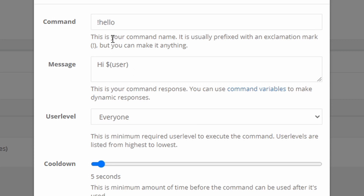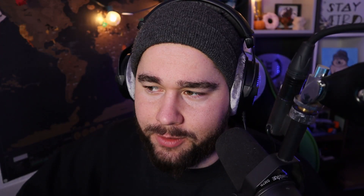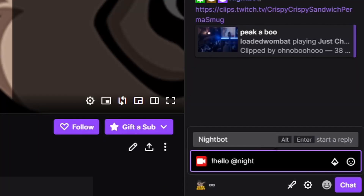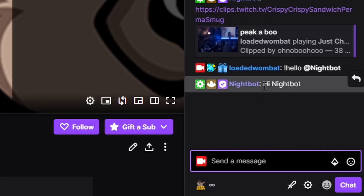Now, if you wanted someone to type exclamation point hello and then tag a user, you're going to use $touser in there instead. So if we go over to the chat and type hello at Nightbot, it'll say hi, Nightbot. It's a kind of cool, useful feature, and we're going to use that coming up in a couple of commands, so make sure you stay tuned.